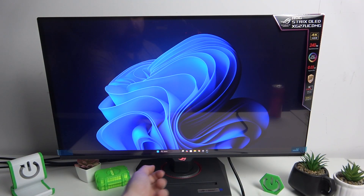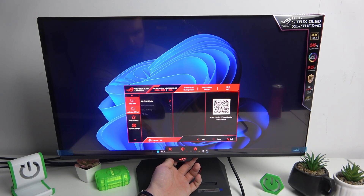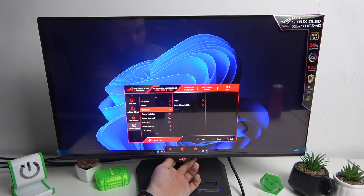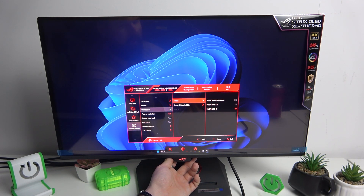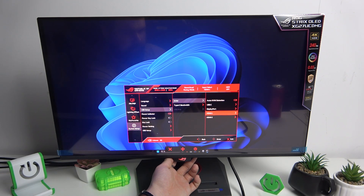Let's go to the monitor menu and then go to System Setup. Enter USB Setup and go to KVM. Here you can enable auto KVM detection and select USB-C or USB-B.